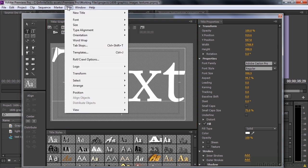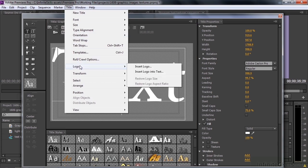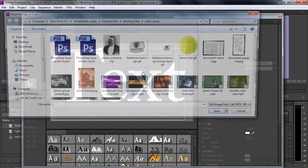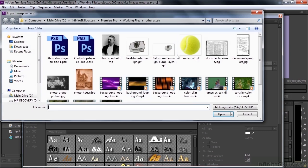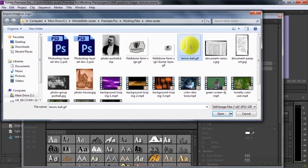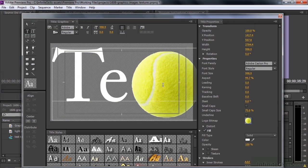I'm going to go back up to title, go down to logo. This time, I'm going to go insert logo into text. I'm going to get this tennis ball here, and it puts the tennis ball right in there. It makes it as large, relatively speaking, as the text is.